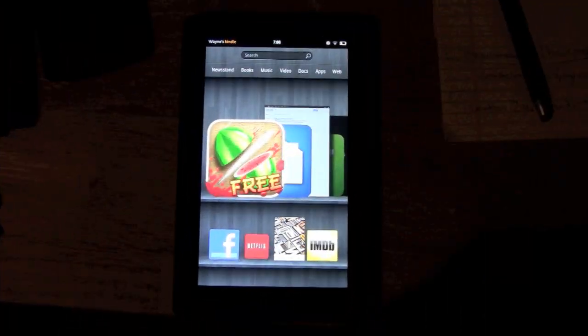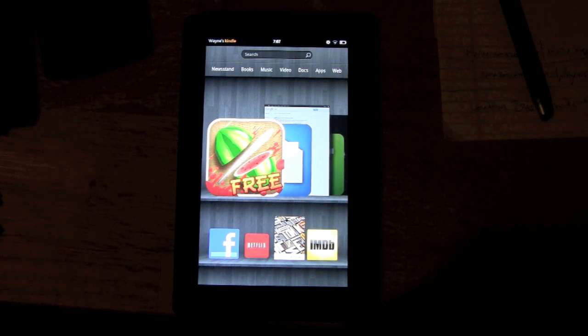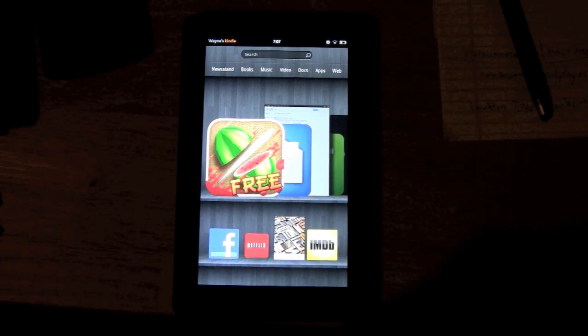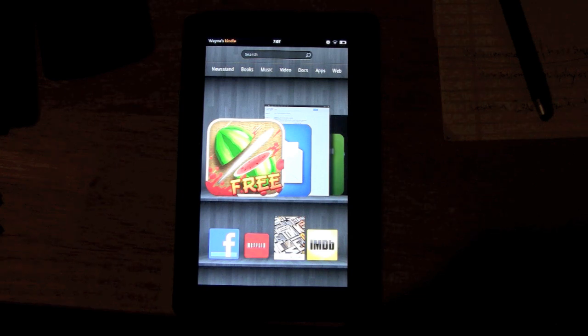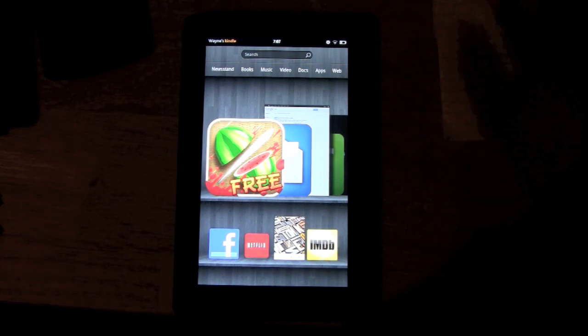How's it going out there? Today I'm going to show you how to set a password for your Kindle Fire, so that you have to put in a code in order to unlock it. Basically a way to secure your Kindle, give it a little extra protection.